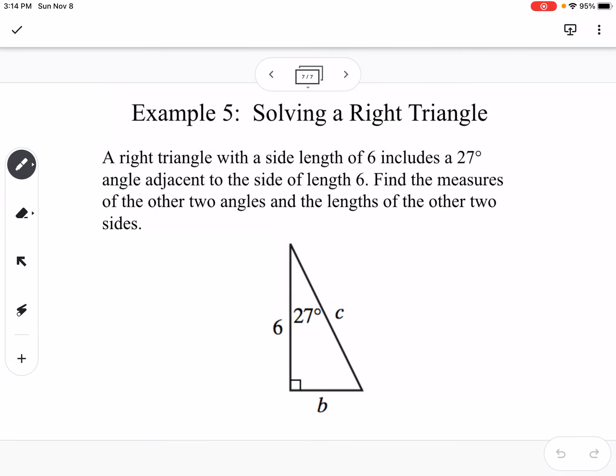In this last example we solve a right triangle, meaning we find all missing sides and angles. We know one angle is 90 degrees, another is 27 degrees, and a triangle has 180 degrees total, so 180 minus 27 minus 90 gives us 63 degrees for the third angle. We then use trig to find side lengths C and B — I'll show how to use trig for both rather than the Pythagorean theorem.